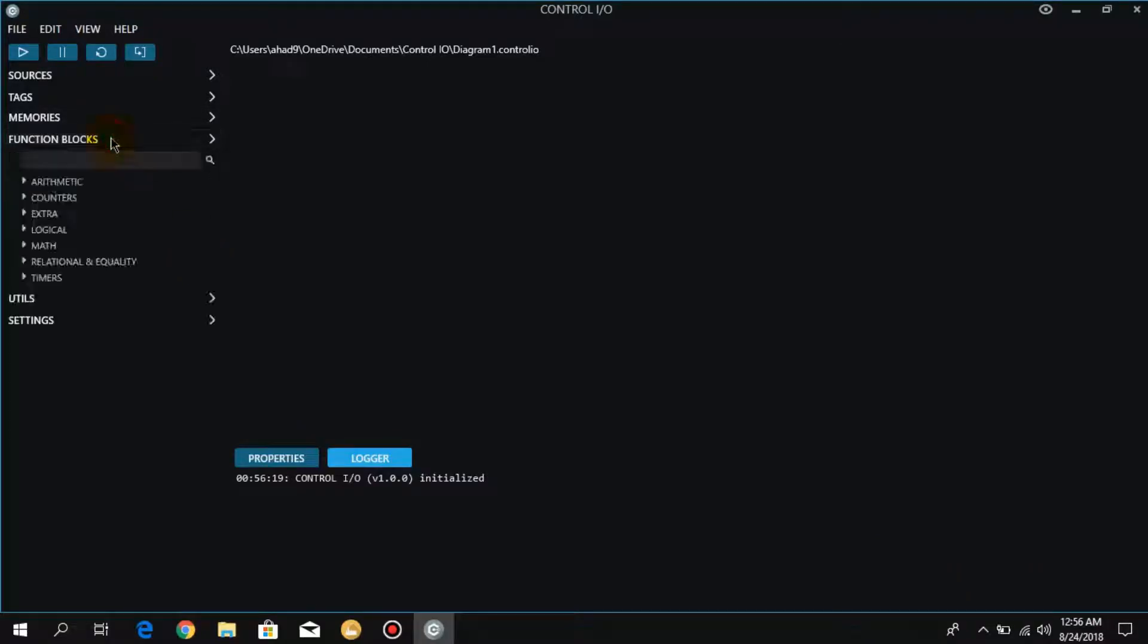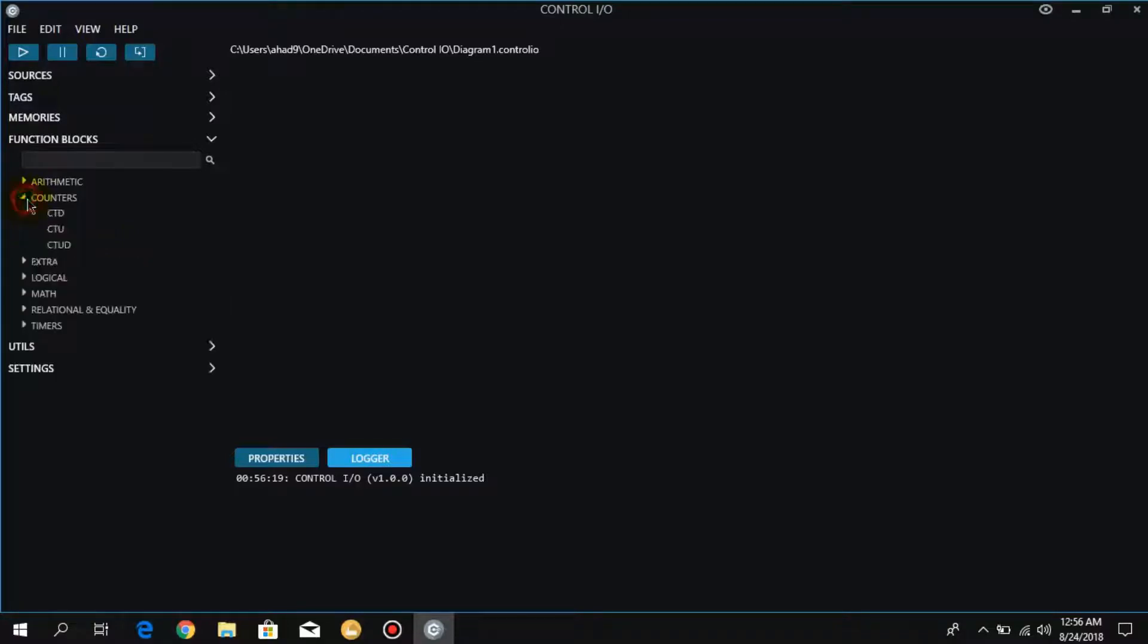First of all, go to function blocks. Here we have counters and we will take counter up.